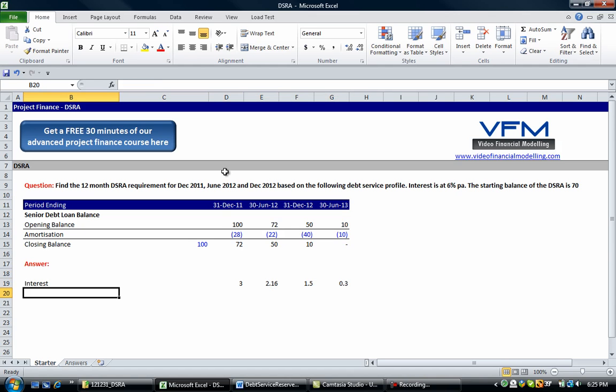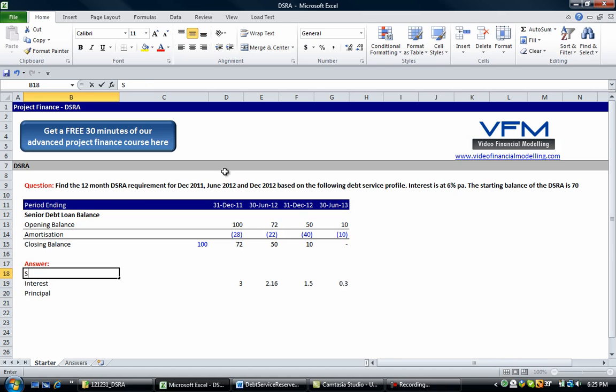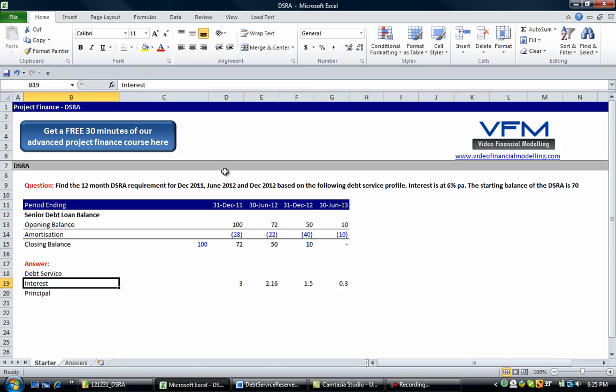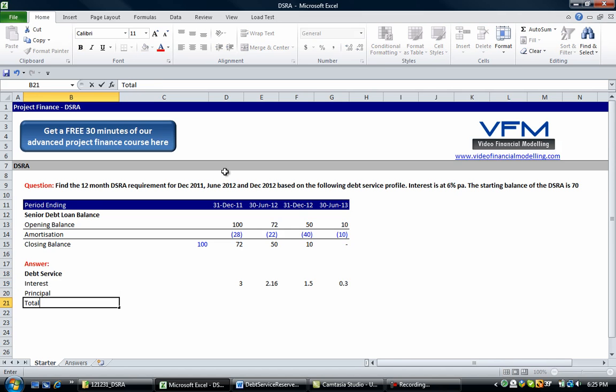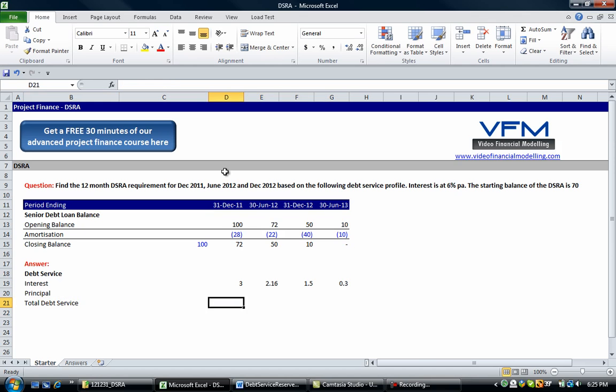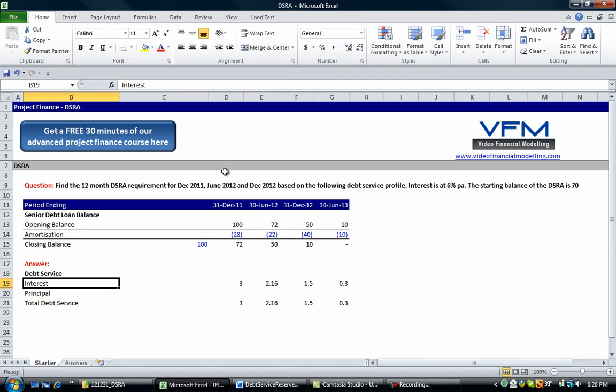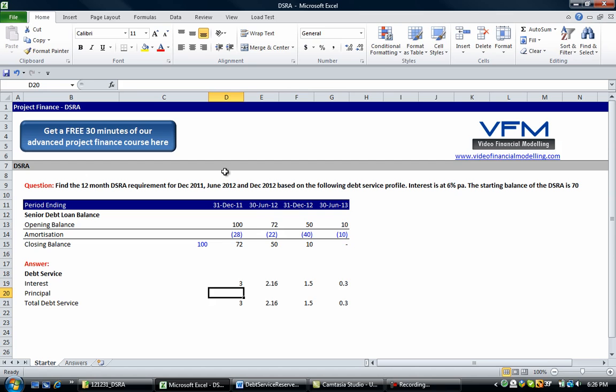Okay, the next thing we're going to put in is the principal which we already have. So this is our debt service we're building up - our total debt service. Now debt service is defined in the project finance documents, so it might not be a simple case of taking your interest plus principal. Just be aware of that.